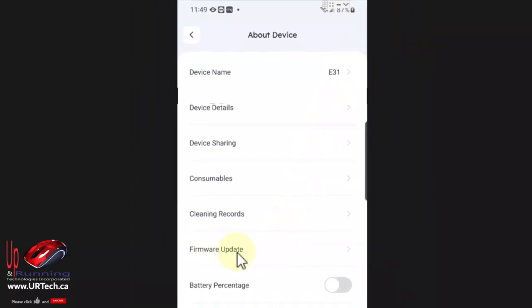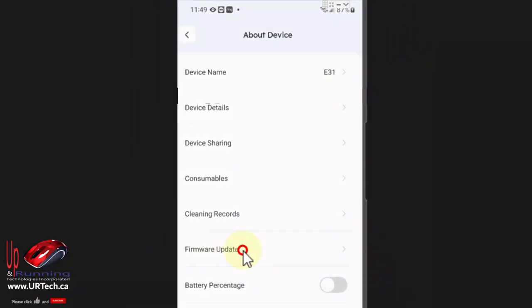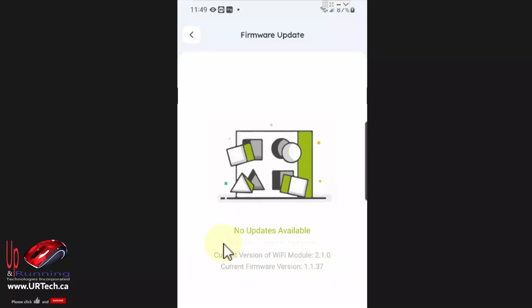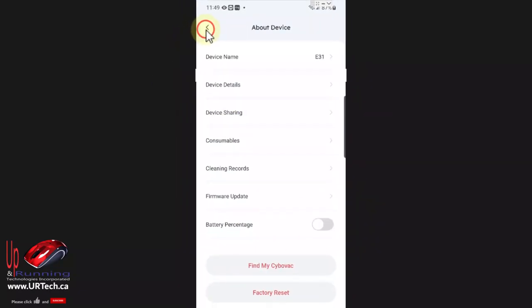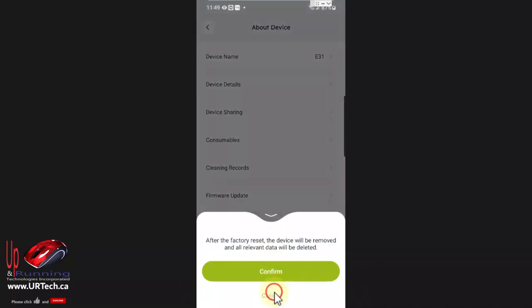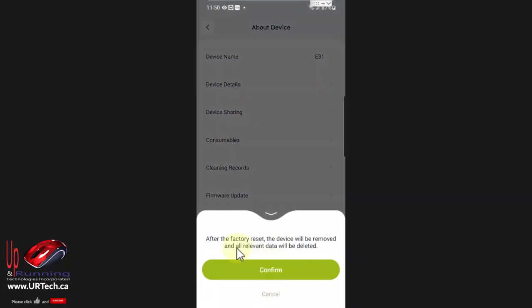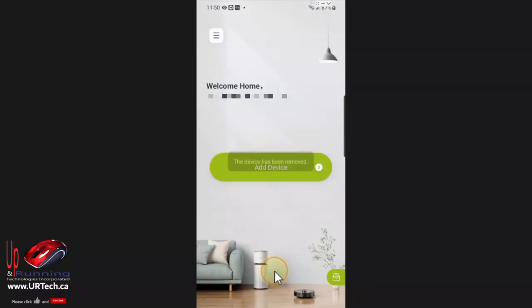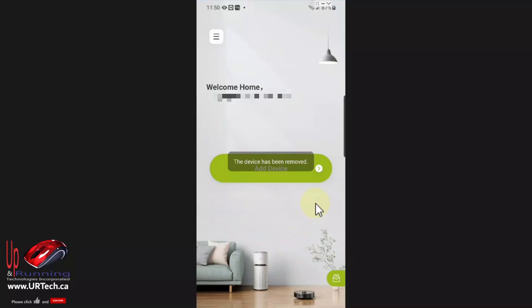You might want to do a firmware update before you do anything. I've already done this but if you haven't you might want to if you're having problems. Anyway here you click factory reset and it says we're gonna blow everything away. Yeah that's the point. And the device is gone.